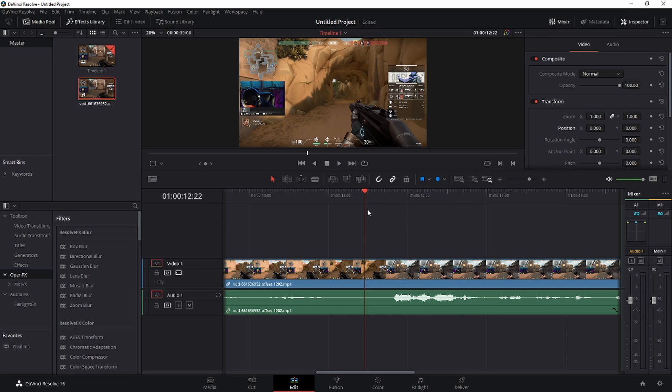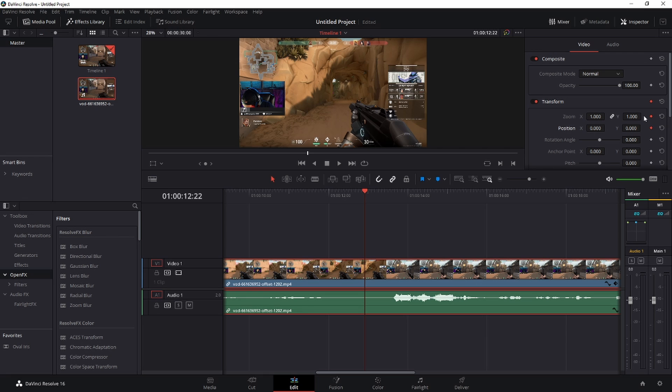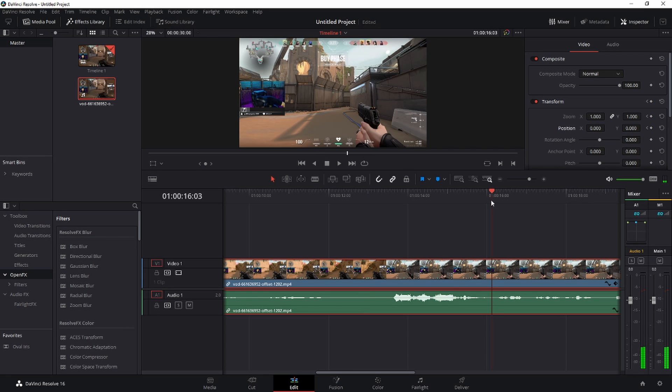Alright, to begin, roll to the point where you would like to have the zoom effect begin and make sure the clip is selected, highlighted in red. Over here where it says transform, we're gonna click these diamonds under the zoom and position. It's called a keyframe. So it's gonna save right here that this is the default zoom.